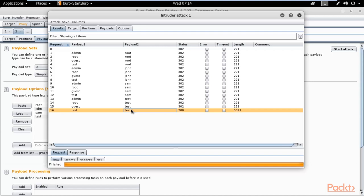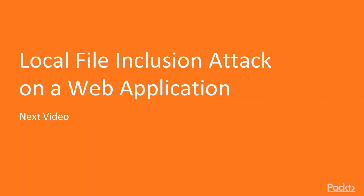That is how you can perform a brute force attack on any login page using Burp Suite. This is a simple example of how to perform a brute force attack on a login panel. I hope you have learned from this — in the next video we are going to learn about local file inclusion attack on web applications. Thank you so much for your time.